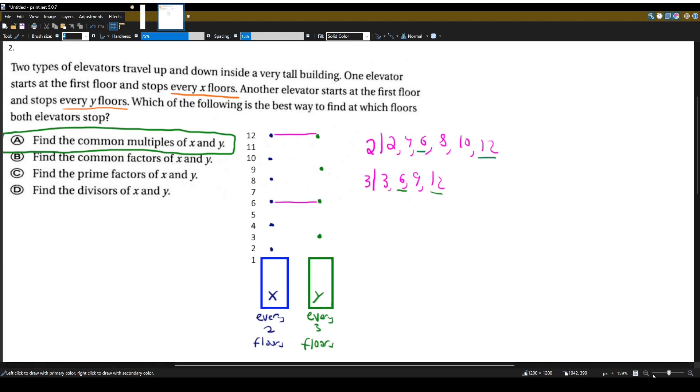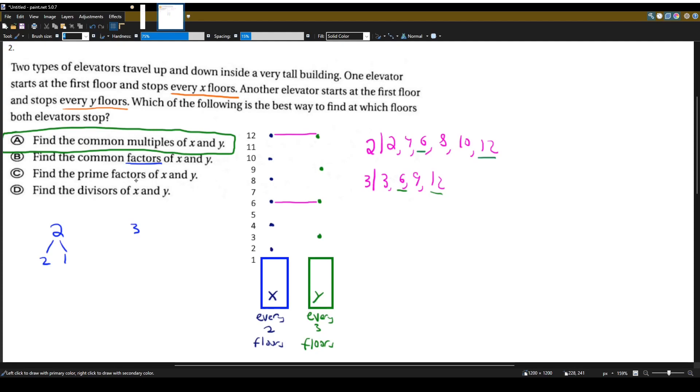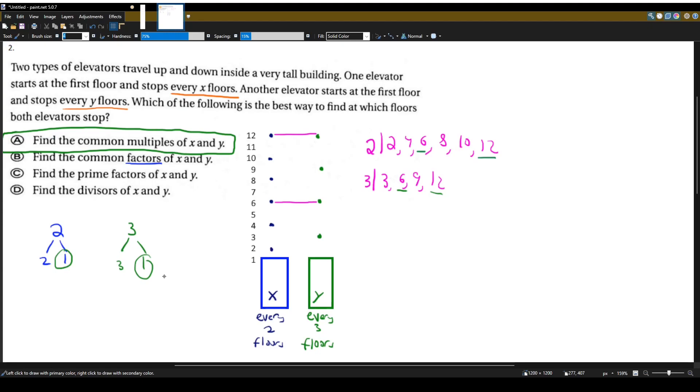Let's see why B, C, and D are all wrong here. Let's try out B. Find the common factors of X and Y. Well, what are the factors of X and Y? Well, the factors of 2 are just 2 and 1. And the factors of 3 are just 3 and 1. What are the common factors? 1. So floor 1 is the only floor both of these elevators stop at at the same time? That's not true. We just saw that. If we look at factors, we'll never see anything above 2 or 3.